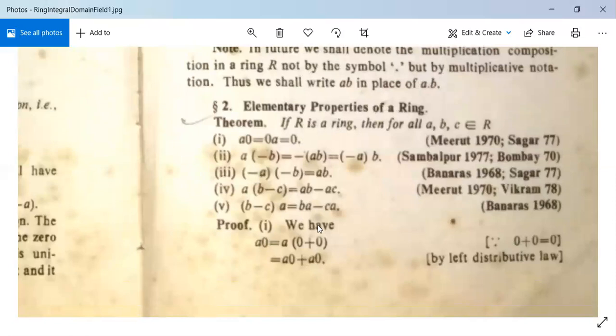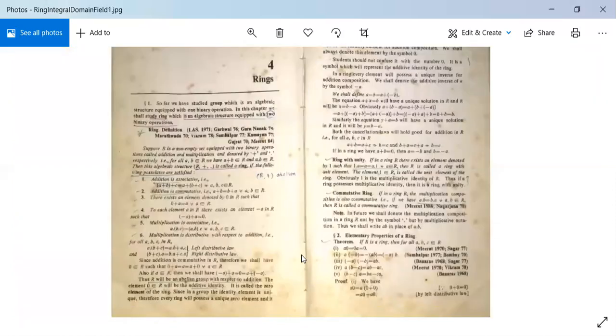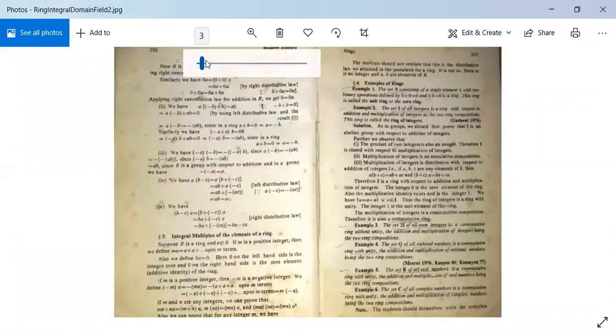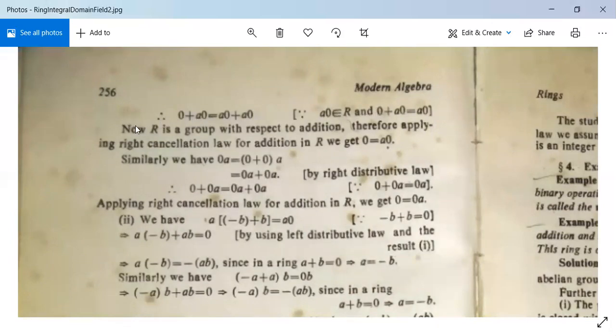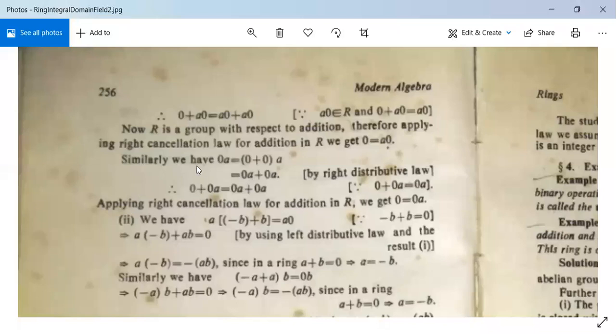Let us prove the first property. A · 0 = A · (0 + 0) = A · 0 + A · 0 by the left distributive law. Adding 0 to the left: 0 + A · 0 = A · 0 + A · 0. Since R is a group with respect to addition, applying the right cancellation law, we get 0 = A · 0. Similarly, 0 · A = (0 + 0) · A = 0 · A + 0 · A, and by the right cancellation law, 0 = 0 · A. So the first part is proved.